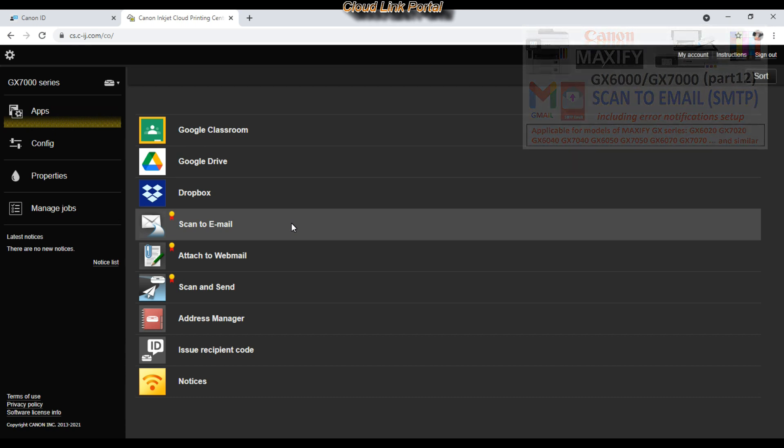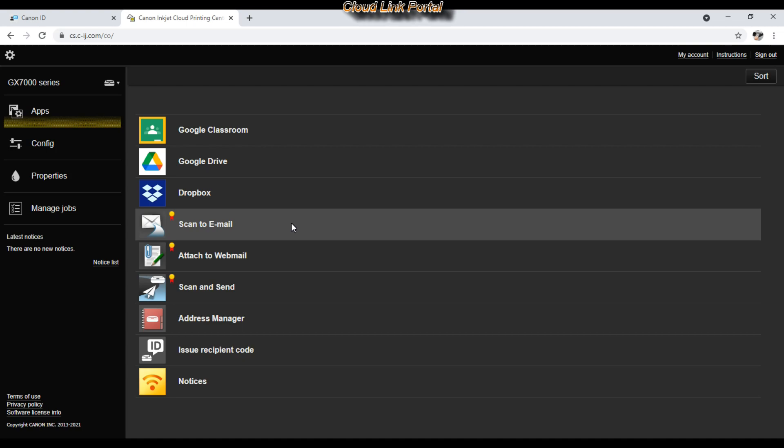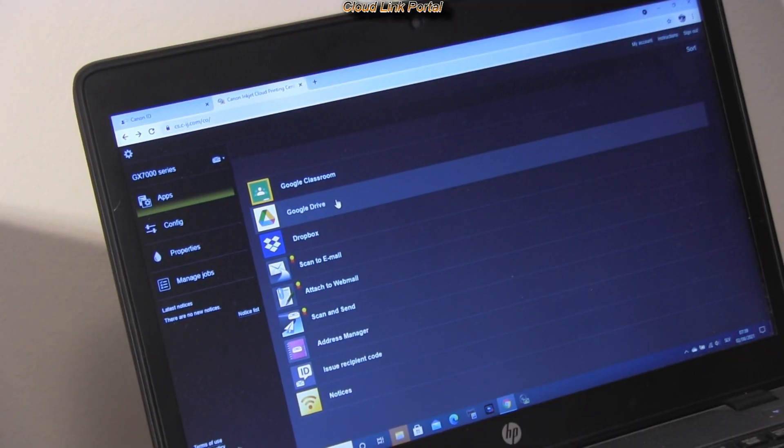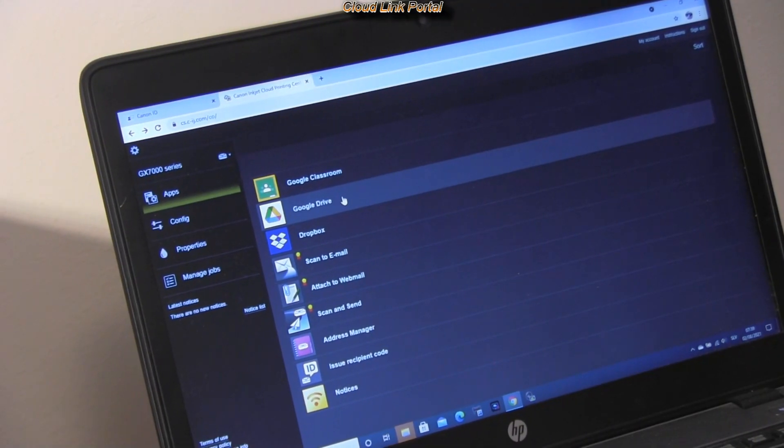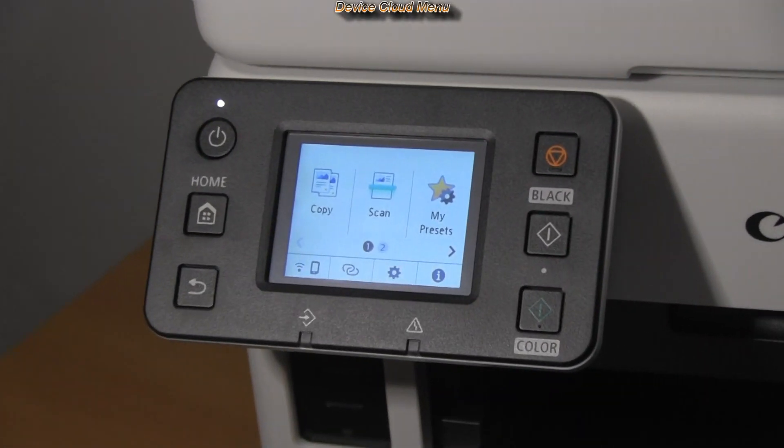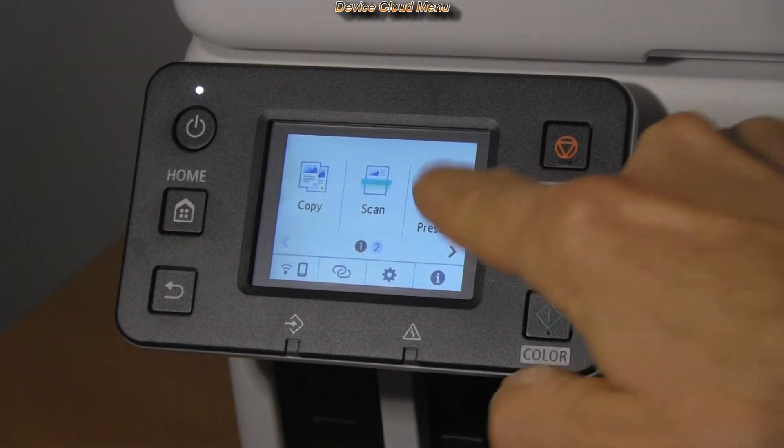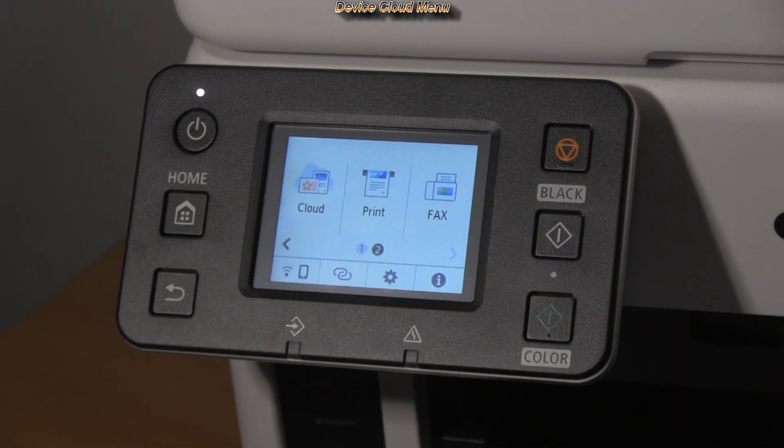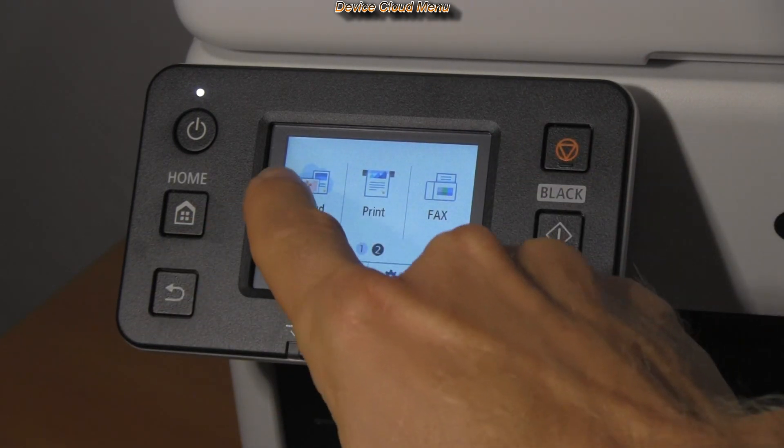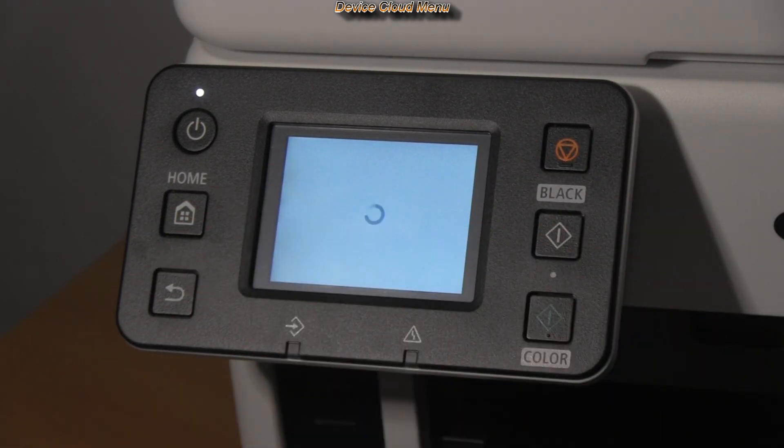I can also manage cloud applications from the menu on the device.